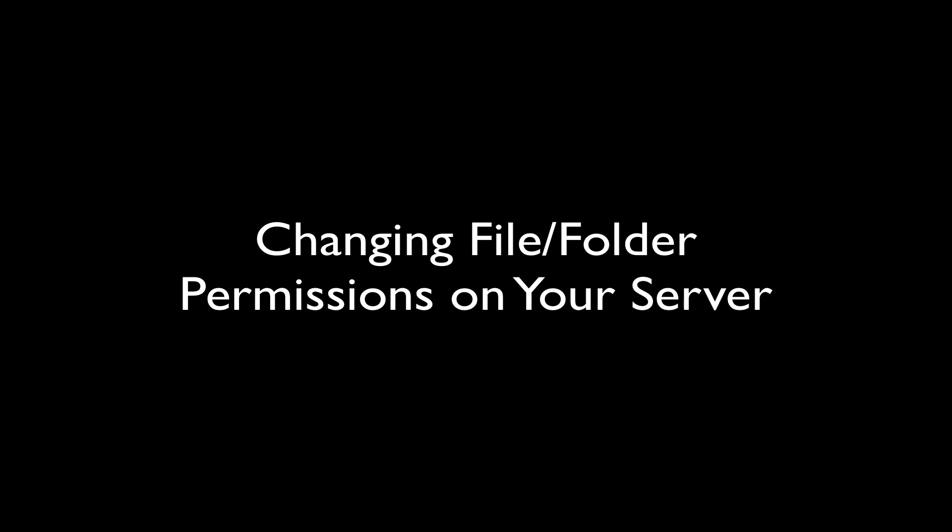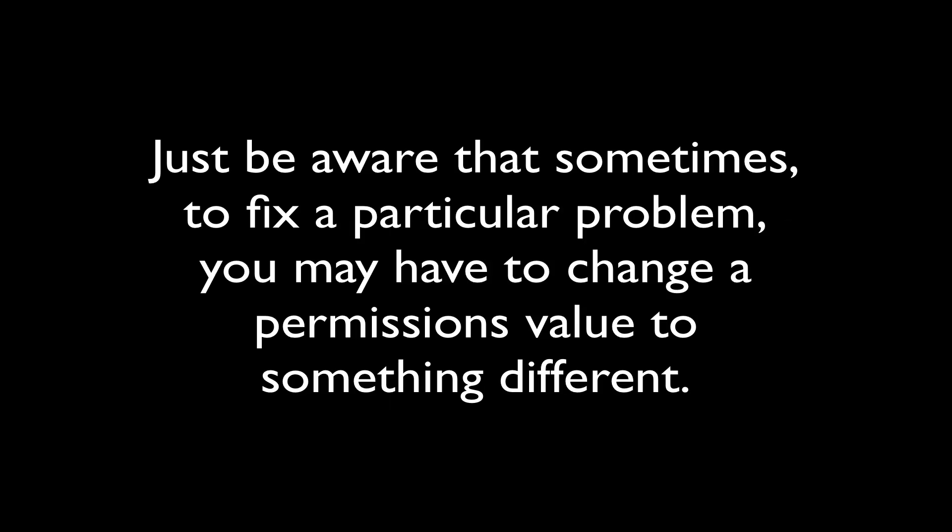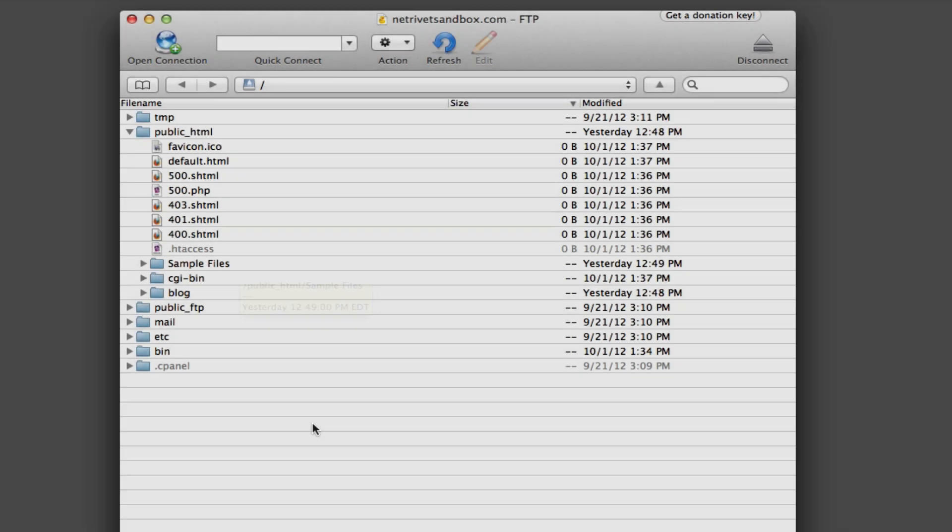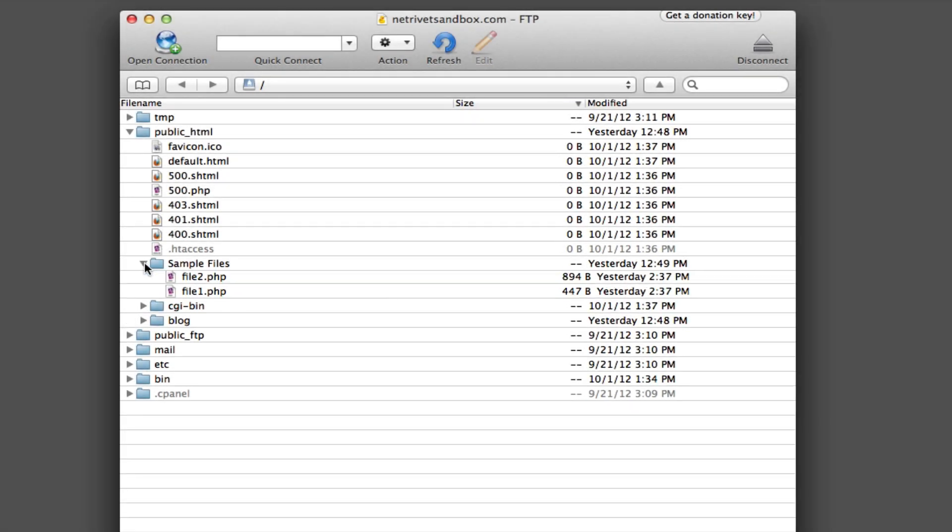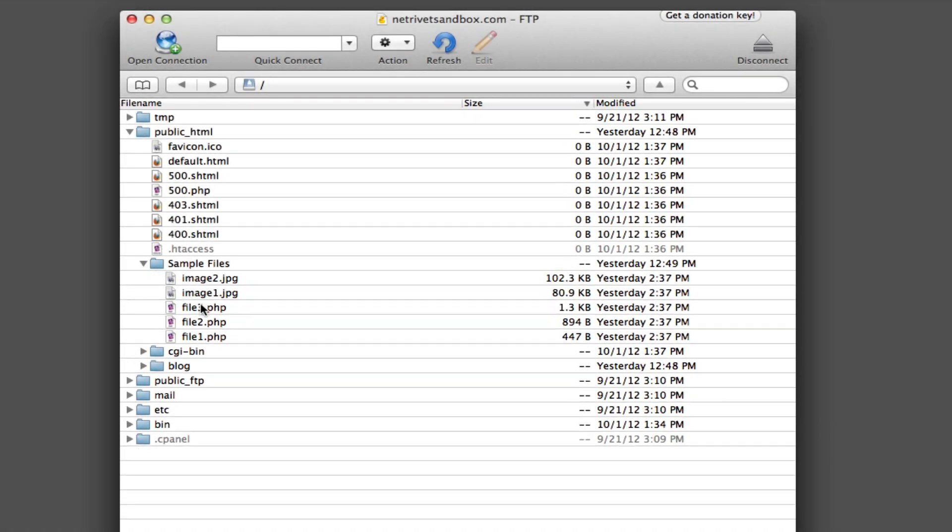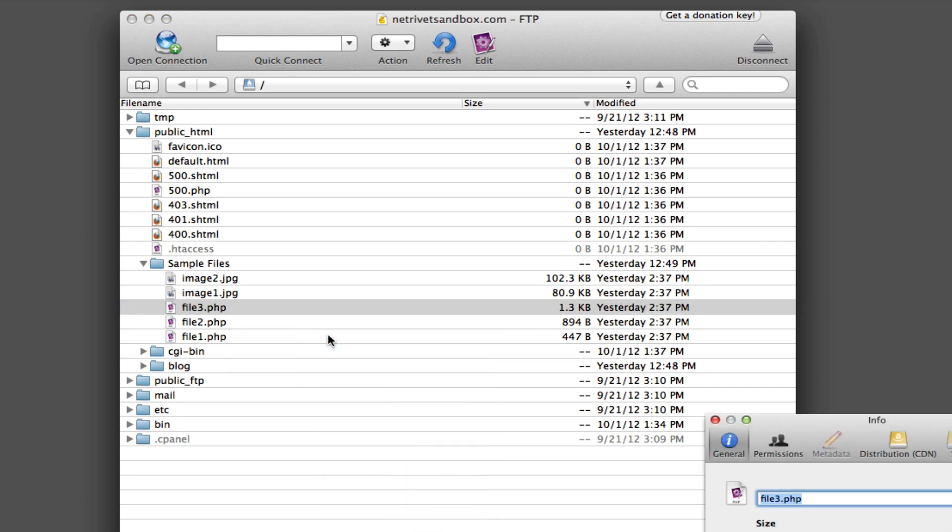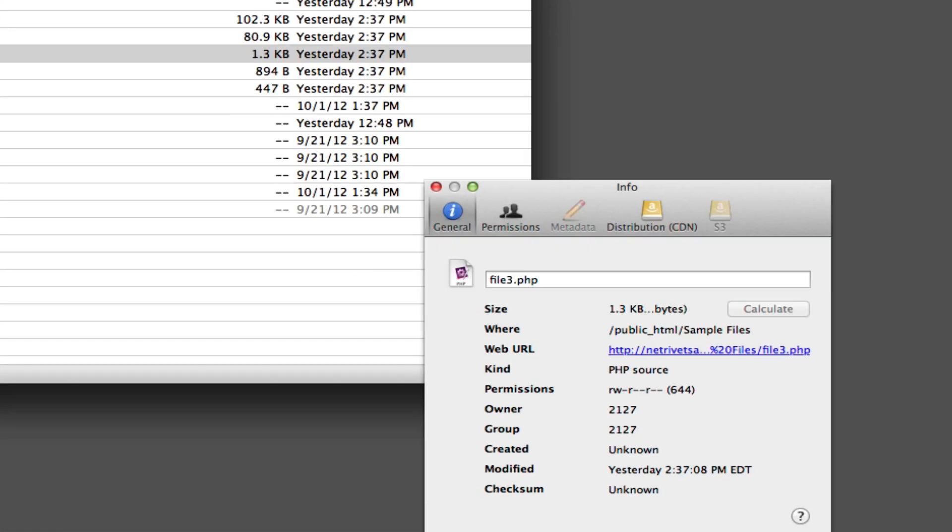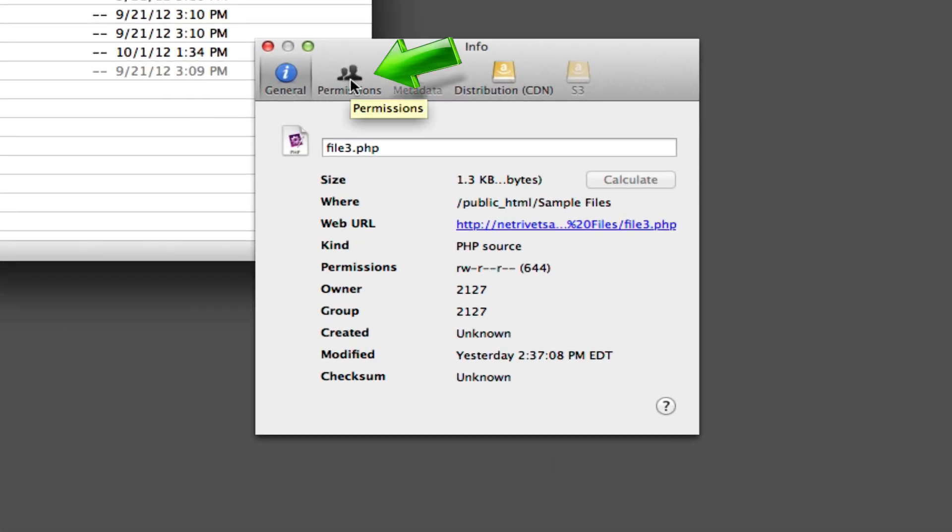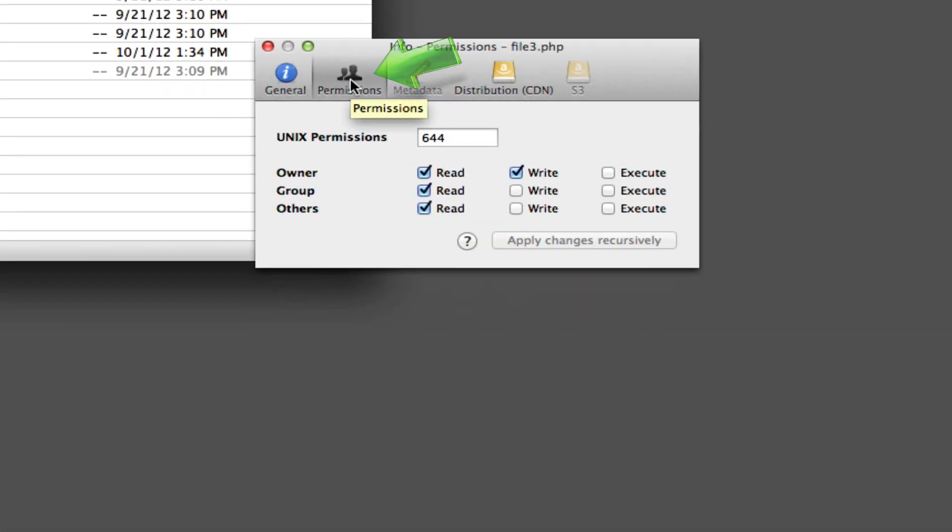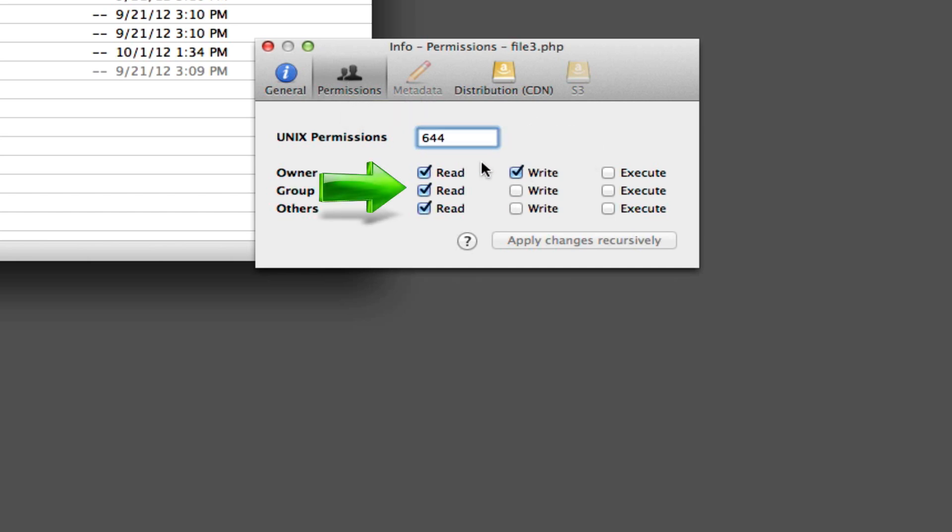It's not extremely important that you understand what permissions are exactly for files or folders. It's just important to note that sometimes, to fix a particular problem, you might have to change a file or folder permissions to a different value. To do this, click once on a file or folder, then right click and choose Info. In the pop-up box that appears, make sure that the Permissions area is selected. In this area, you'll see a field with some numbers in it, and a bunch of different check boxes. You'll see that as you check and uncheck the boxes, the number in the field will change.